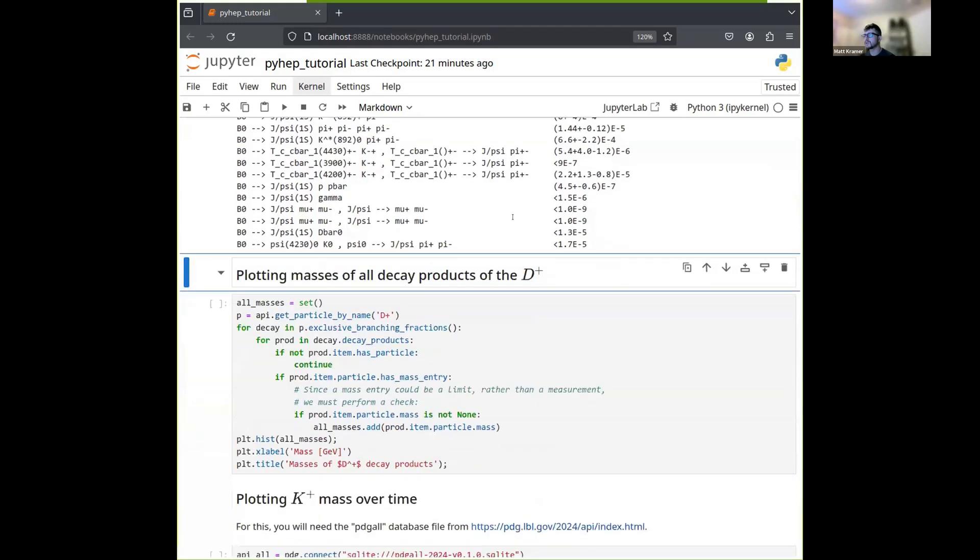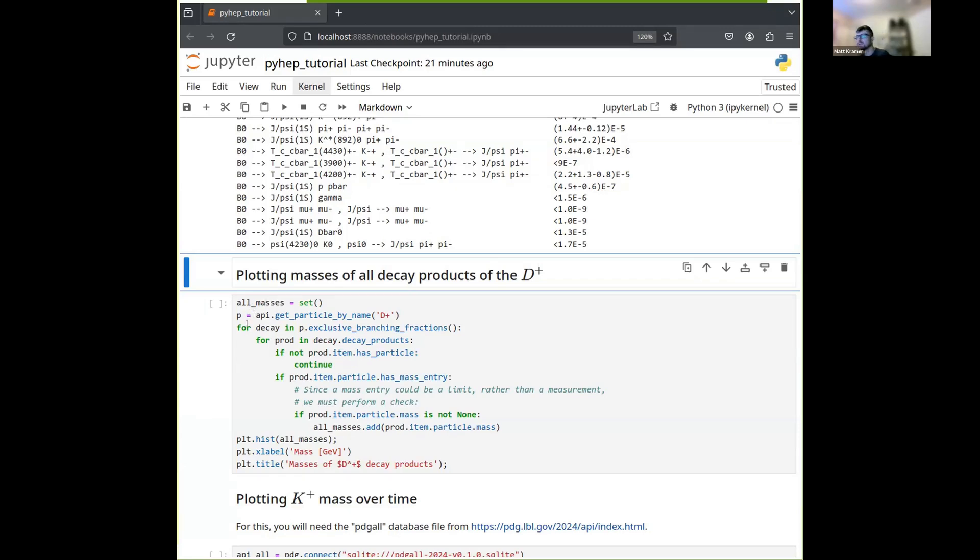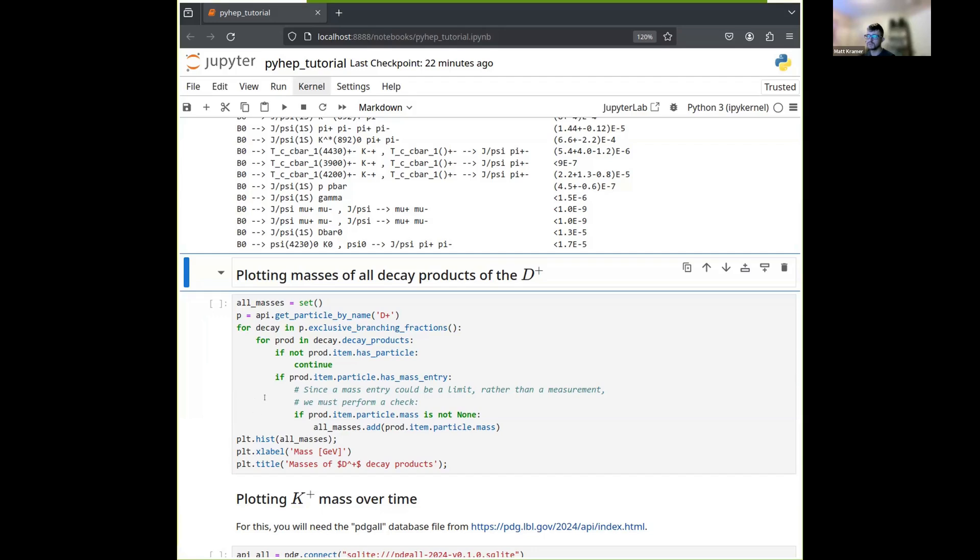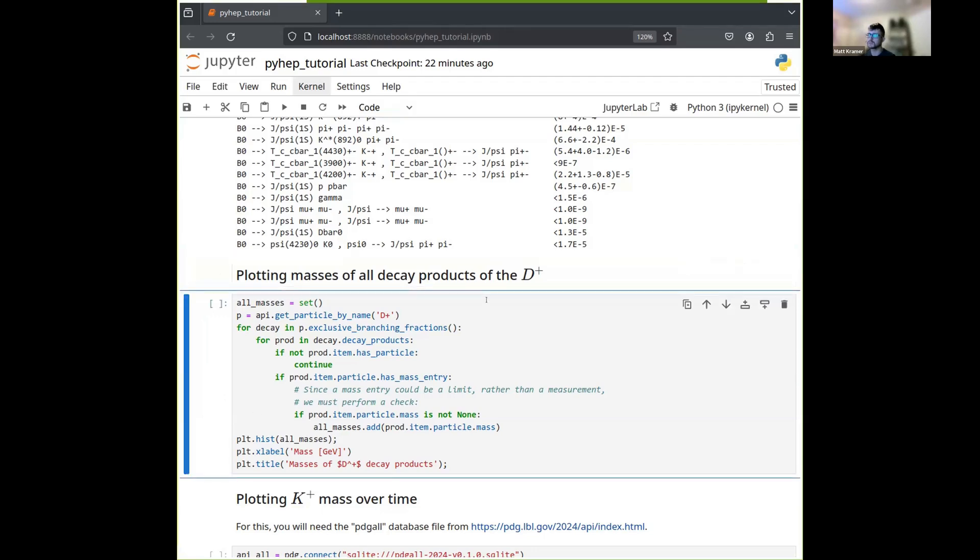Now let's go on and plot the masses of all the decay products of the D+. So let's start by creating a set. Since we might encounter a given mass multiple times, since there might be multiple decays that produce a given particle, we don't want to double count. So we'll just throw the masses into a set and then make a histogram later. So we create our set here. We get our particle here. And then again, we start iterating over all of its decays. And then for each of those, again, iterating over all of its decay products. And if there's no unique particle for that decay product, we skip it. And if that thing is a particle that has a mass entry, an actual measured mass, then we take that mass and we check to make sure that it's not a limit by seeing whether or not it's none. And if it's not, then we have a measured mass as opposed to a mass limit. And we can throw that measured mass into our set. And finally, we can just use matplotlib to plot a histogram of all those masses. So let's run this one.